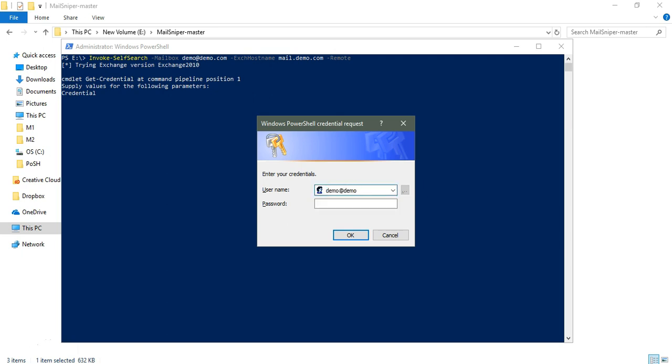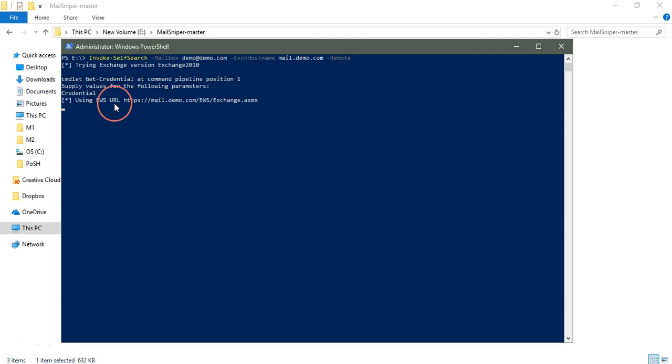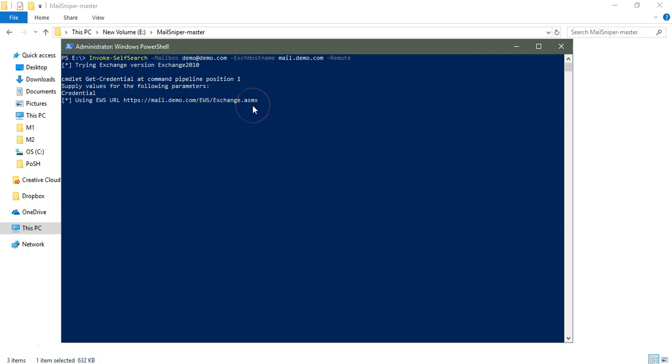Once I put the credentials, it will connect to the Microsoft Exchange server and it will do the job according to what it's made for. But actually, it will miss the second factor authentication. Even if there is multi-factor authentication, it will also be missed.